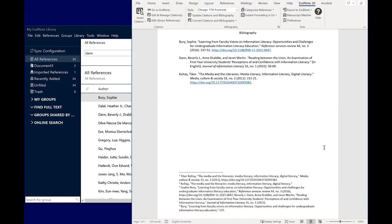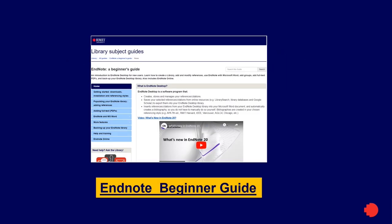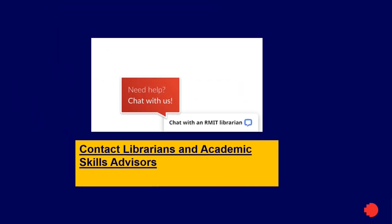You now know the basics of using EndNote Desktop. For more information on using EndNote, visit the Library's EndNote desktop web page, EndNote Beginner's Guide or contact Ask the Library. Links are in the video description.